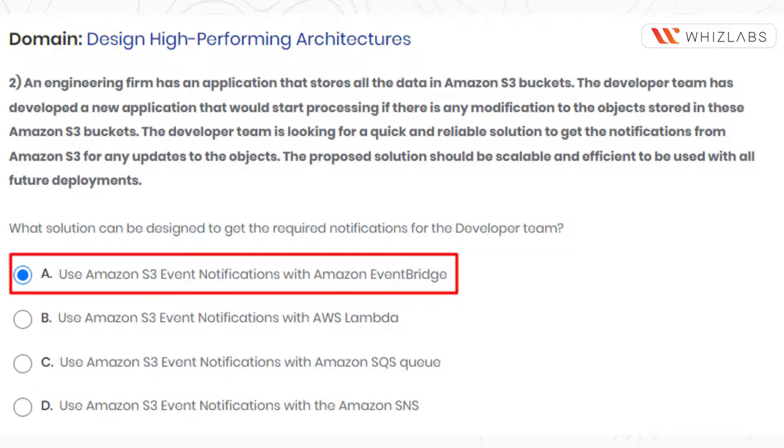The answer is option A: use Amazon S3 event notification with Amazon EventBridge.